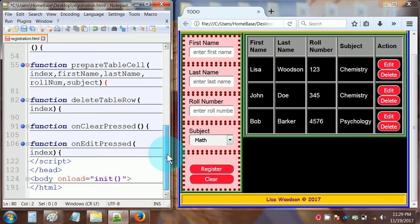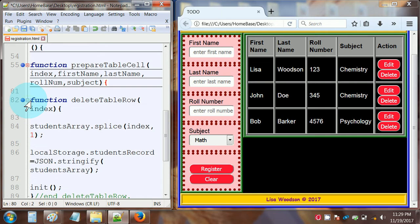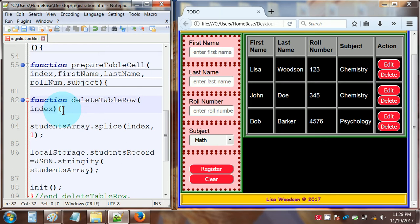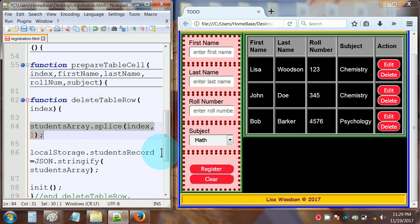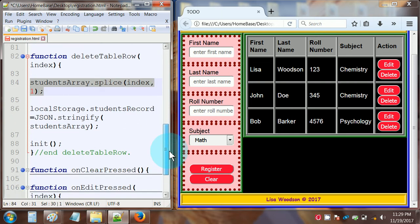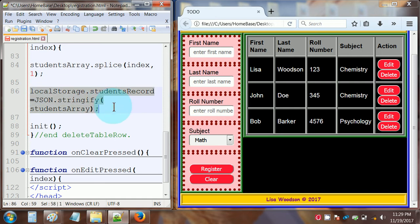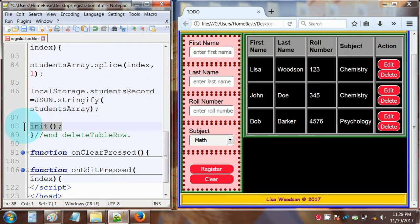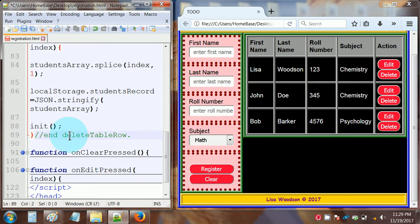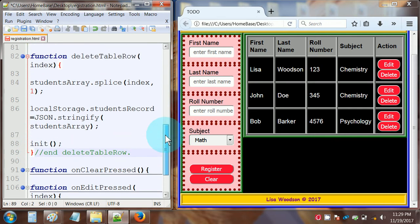Let's look at function deleteTableRow with parameter index. The first line is studentsArray.splice(index, 1). After that: localStorage.studentsRecord equals JSON.stringify(studentsArray). Then at the end of the function, right before the closing curly brace, we call init(). That's the complete deleteTableRow function.